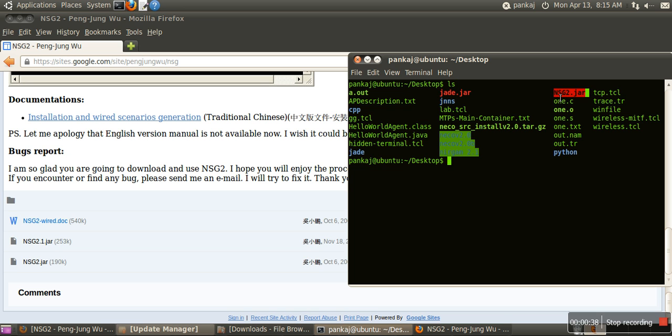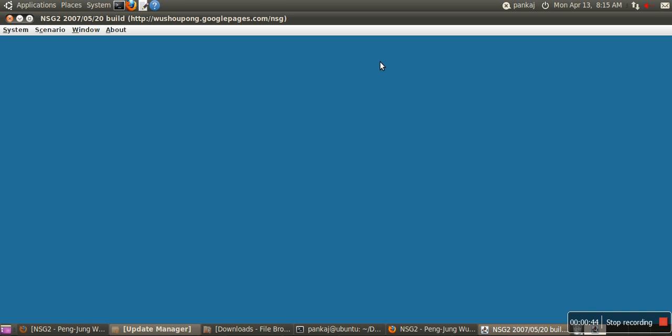To run it, type java -jar and then the filename. In this video I will show you how to make a network in Network Script Generator and how to generate the corresponding script. When this window appears, we will have two options.